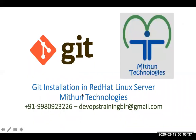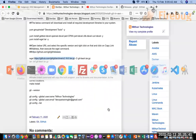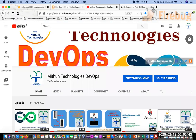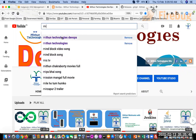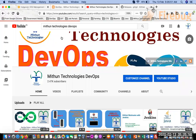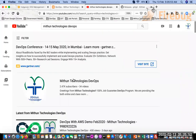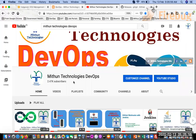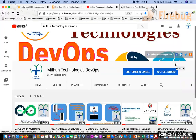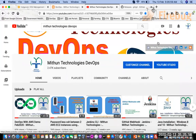If you have any questions you can reach out via the phone number or email shown on screen. You can also follow my YouTube channel — search for 'Mitun Technologies DevOps' on YouTube, click on the channel, and subscribe. Thank you for watching.